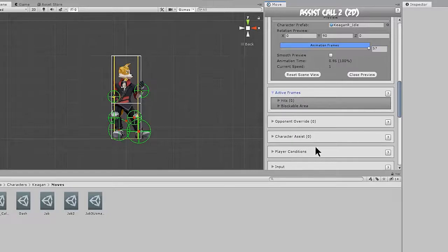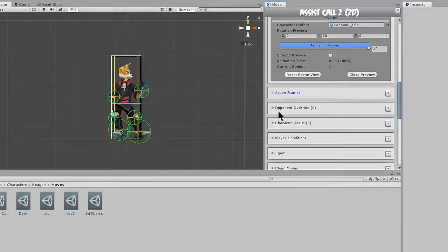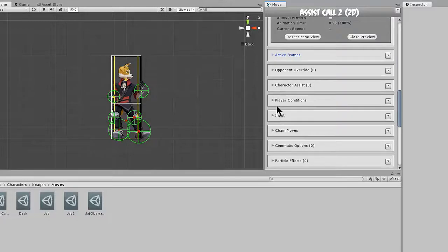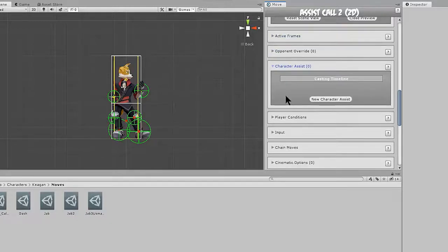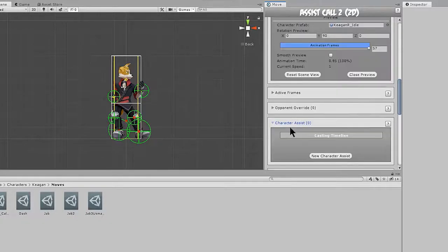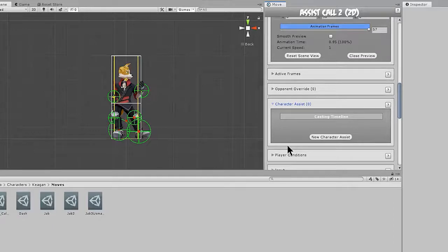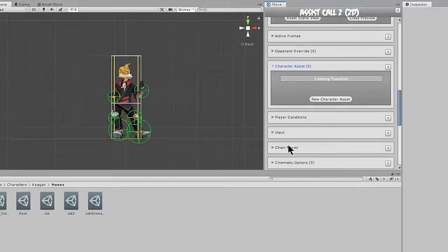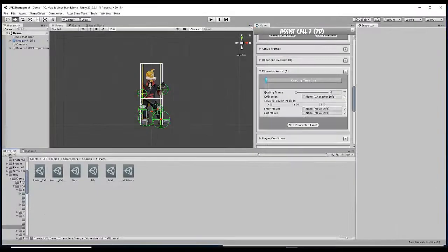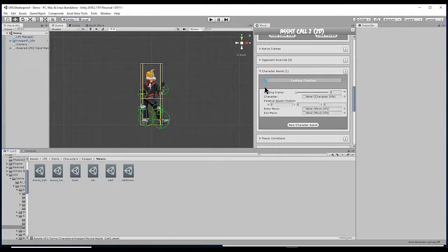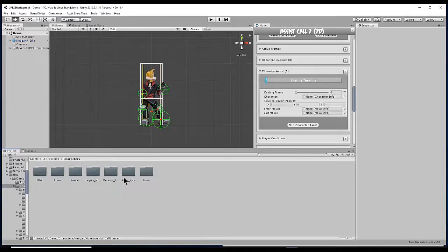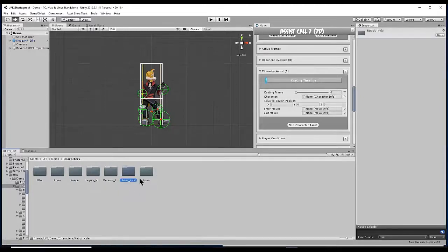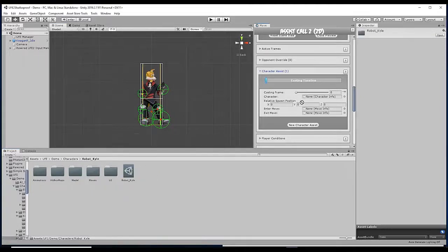Now we don't need any active frames because this isn't going to be an attack. But we do want to pay attention to the character assist tab. So this tab is a little unique. It's going to assume that we already have a character in mind to be the assist, which we do. It's going to be robot Kyle, which we found here in our demo characters folder. And we just want to drag that character data file in.